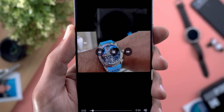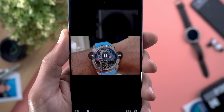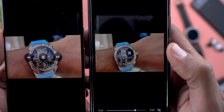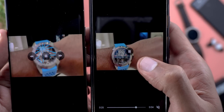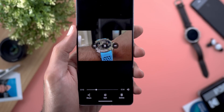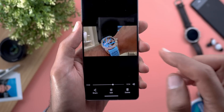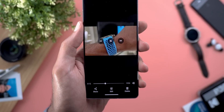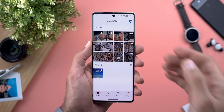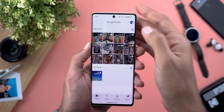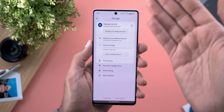Change number two is in the media controls. Now when you play a video you will see three buttons instead of only one like before. For reference, on the Pixel 7a you can only see the play and pause button, but now we have two extra buttons — one to seek forward and one to seek backward.